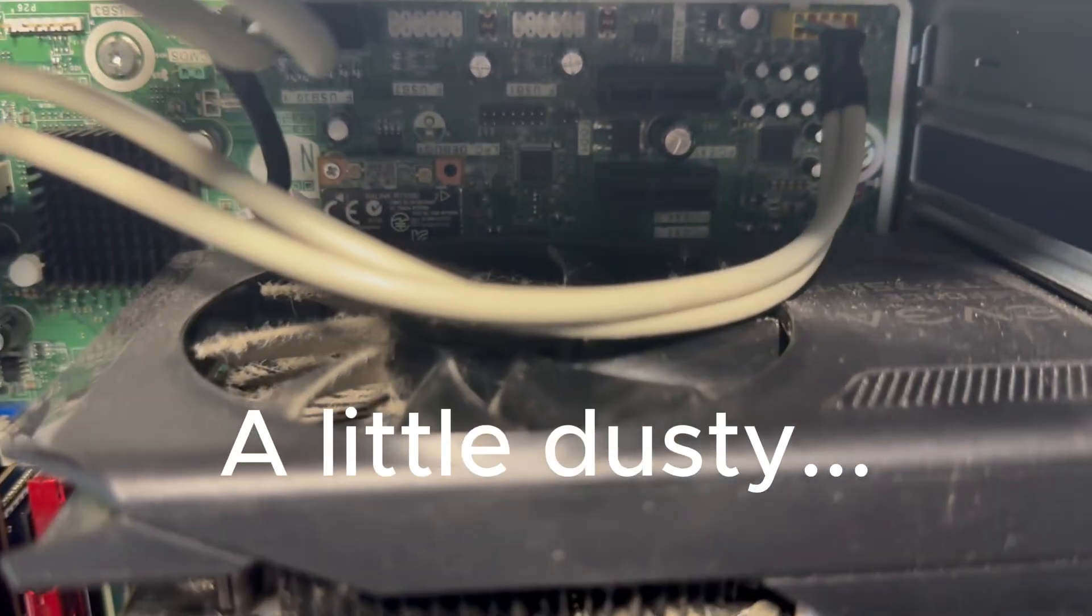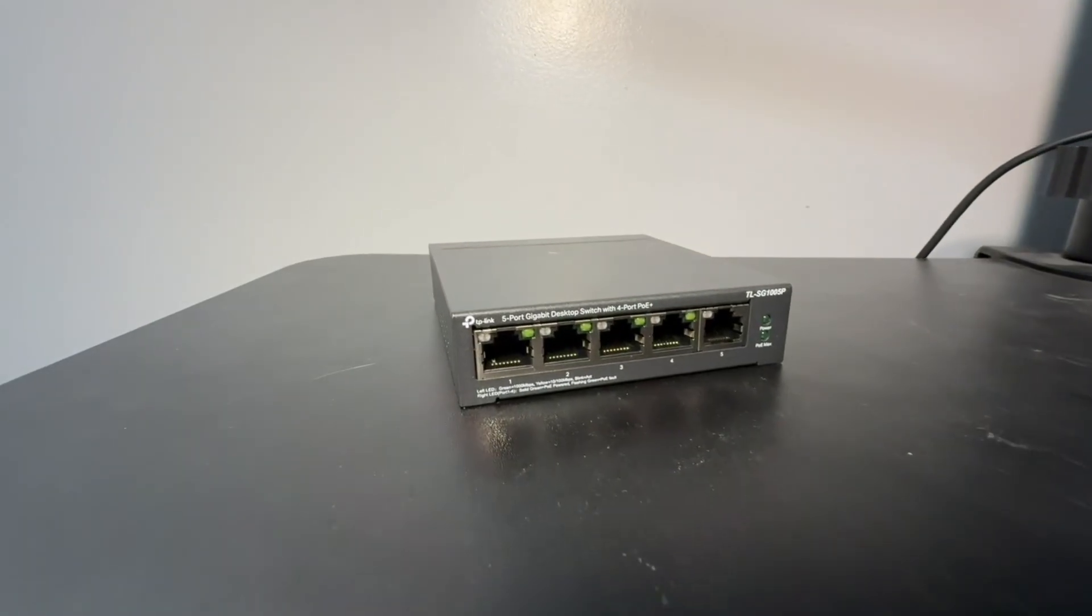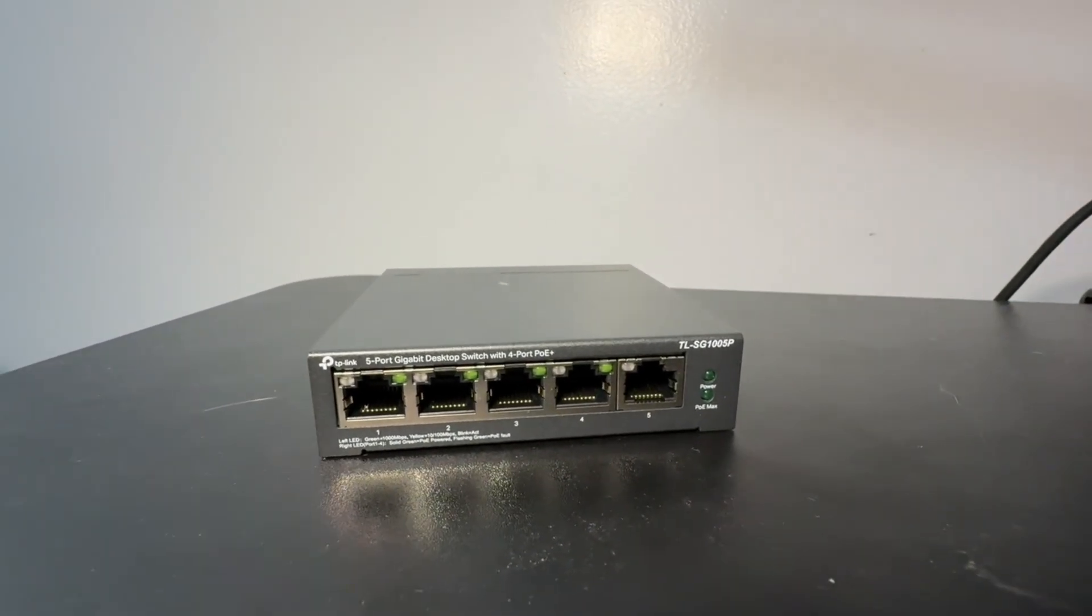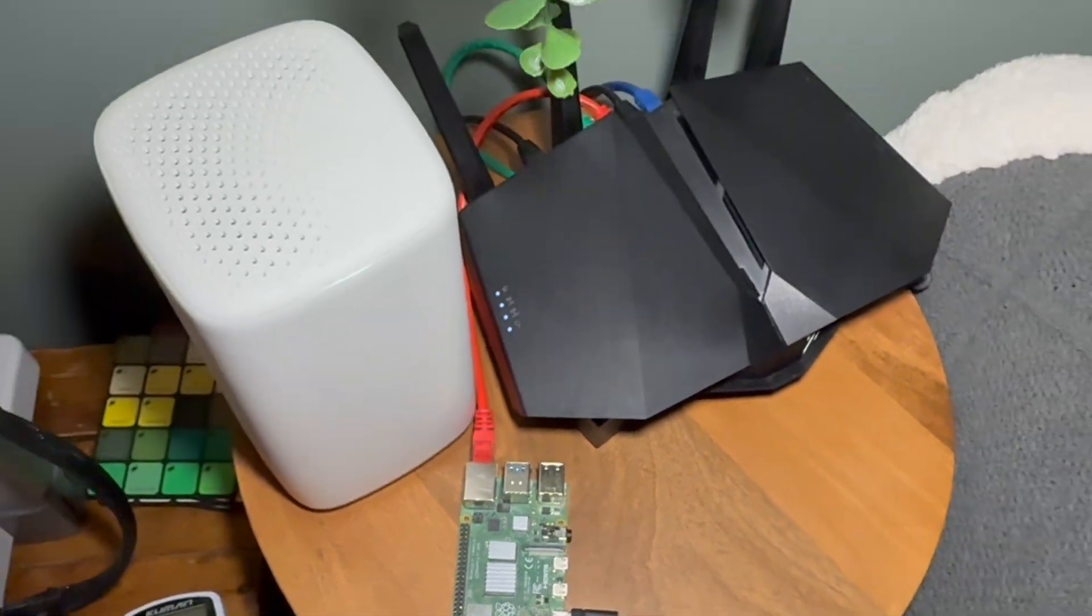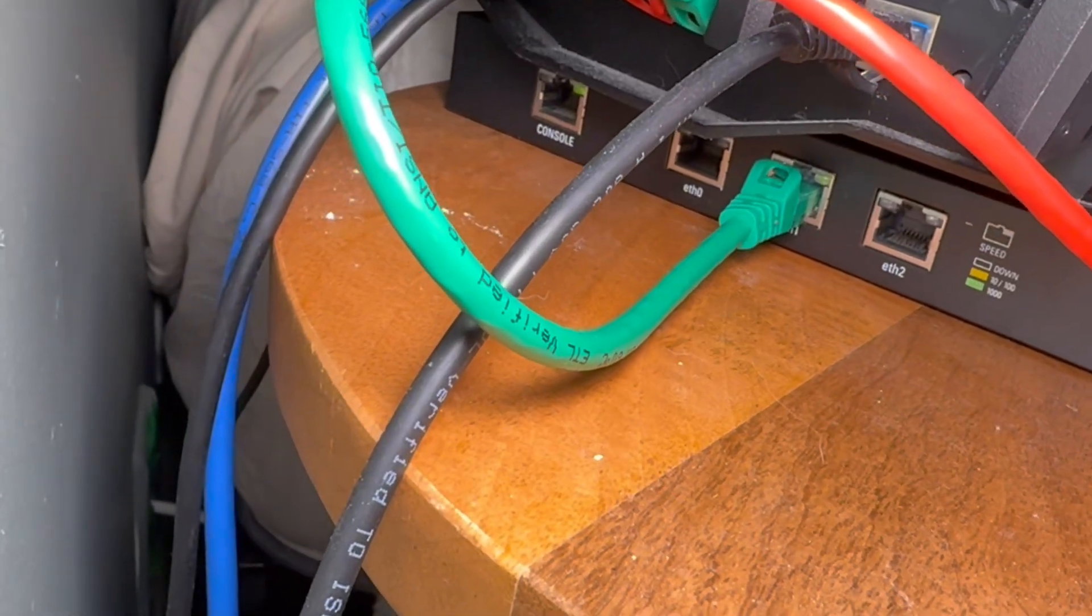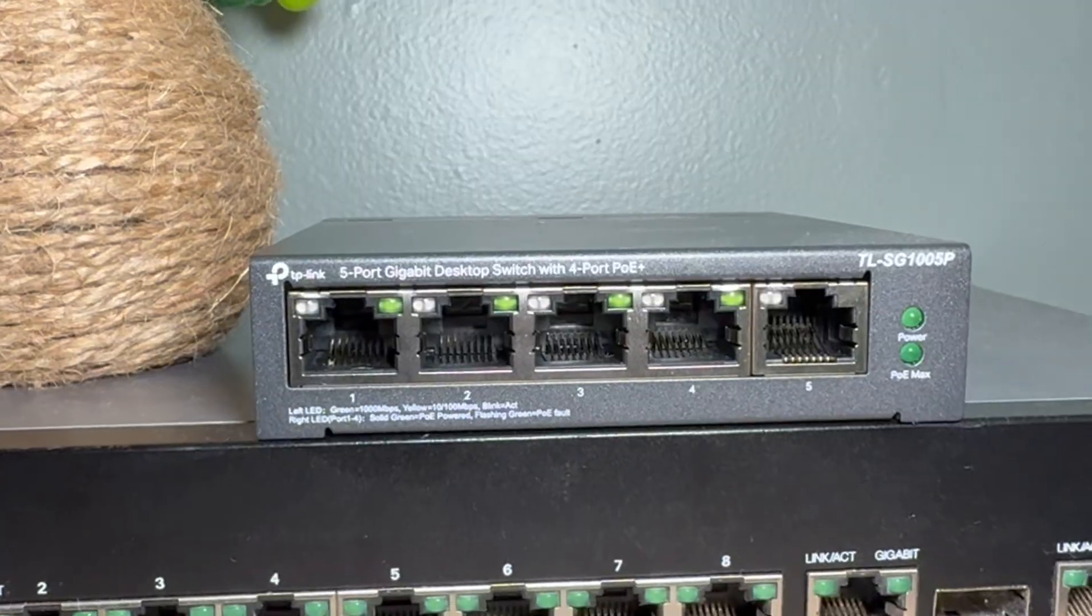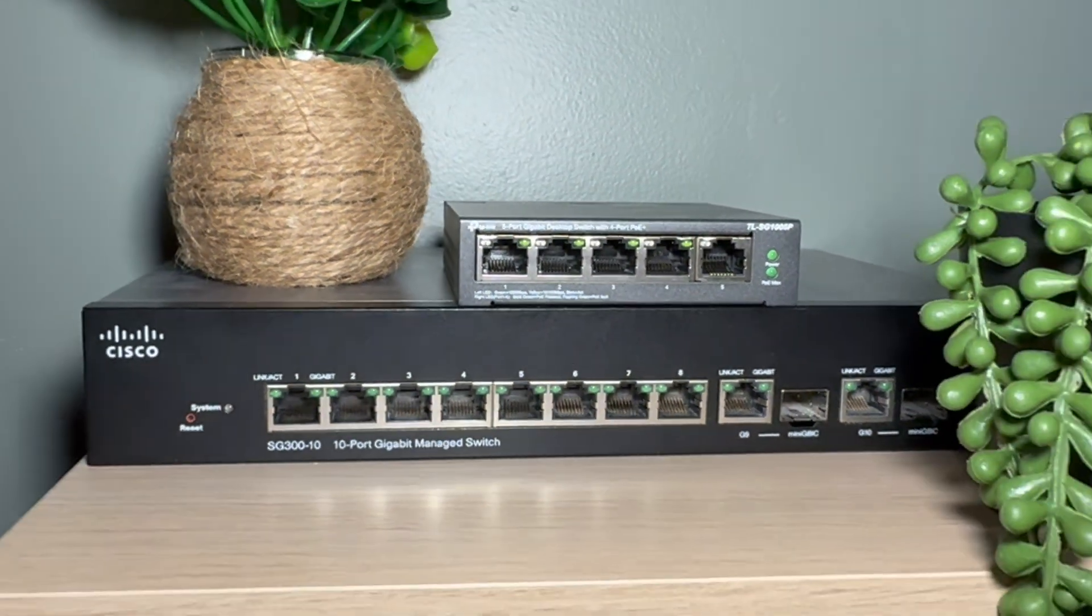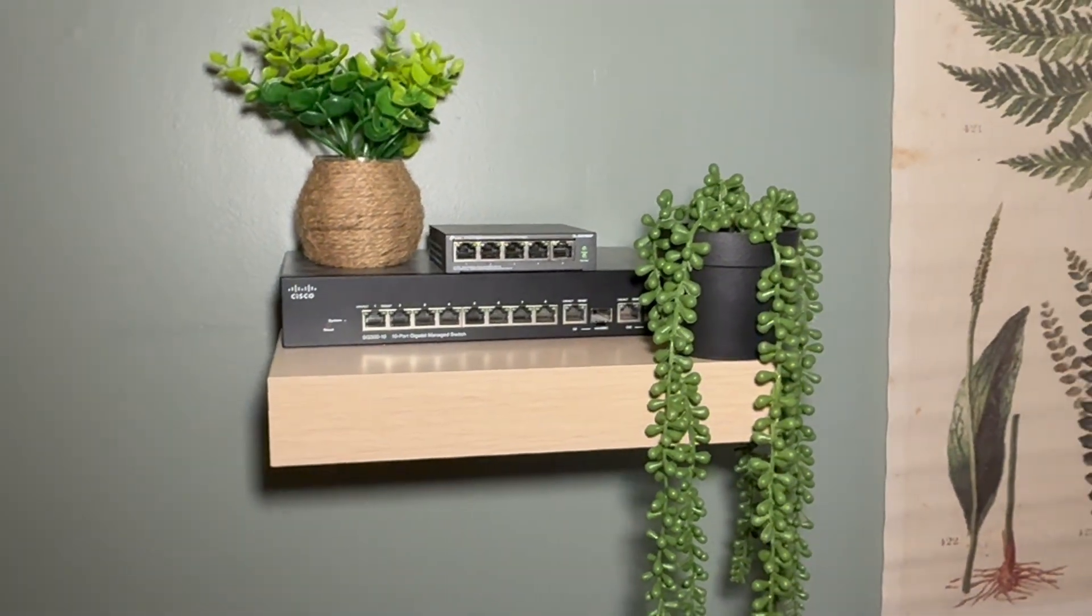And while the core setup is running, I still have a few more pieces of gear to add and test out. I've got a TP-Link 5-port PoE switch ready to go, which will help power future devices directly over Ethernet like my Raspberry Pi. I'm also planning to bring in my Ubiquiti Edge Router Lite to take more control over routing and network segmentation. And finally, I've got a Cisco 10-port Gigabit managed switch, which should give a lot more flexibility with VLANs and network management as the lab grows.